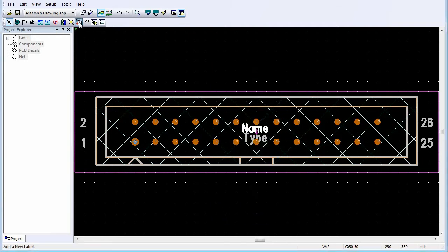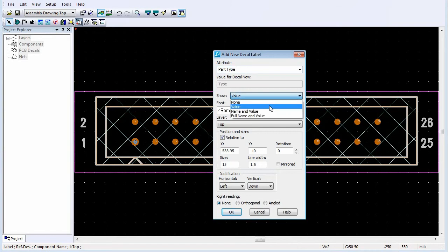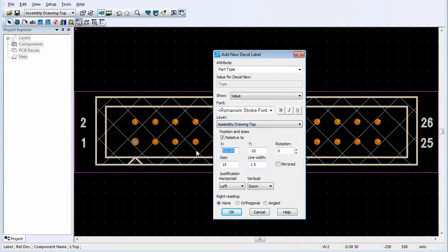Click Add New Label. In the Attribute list, click Part Type to assign the new label as the placeholder for an additional part type label. In the Show list, click Value. Click Assembly Drawing Top. Enter coordinates to set the label at the center of the decal. Set the Size and the Line Width. Set the Horizontal Justification to Center and the Vertical Justification to Up. Click OK.